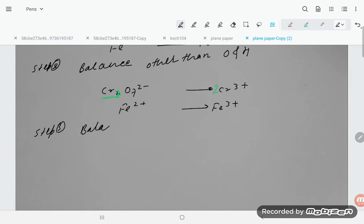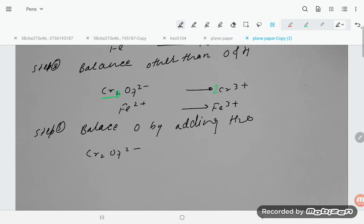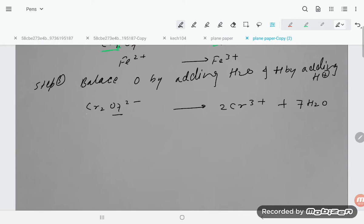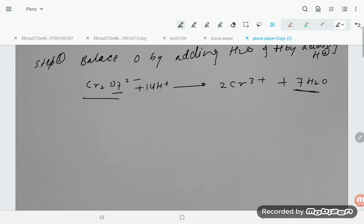Step 3: Balance oxygen by adding H₂O, and hydrogen by adding H⁺ (in acidic medium). For Cr₂O₇²⁻ → 2Cr³⁺: there are 7 oxygens, so add 7H₂O on the right. That gives 14 hydrogens on the right, so add 14H⁺ on the left.